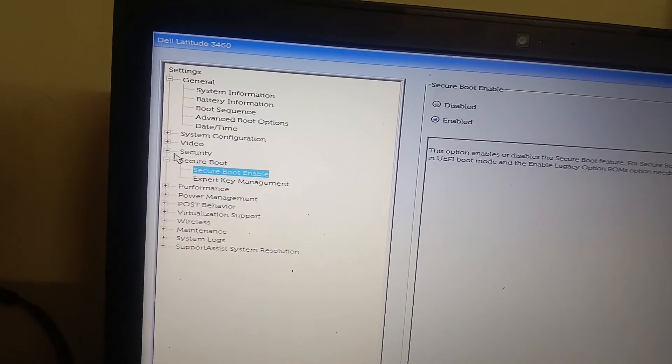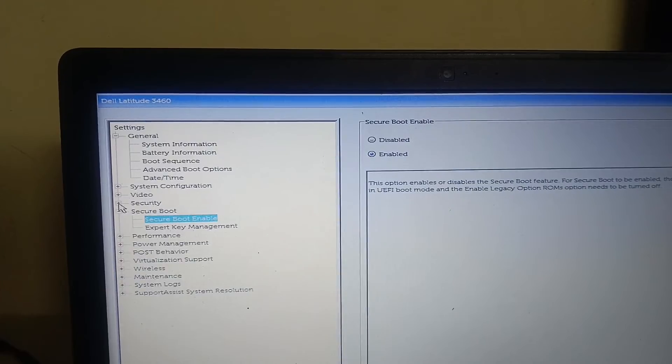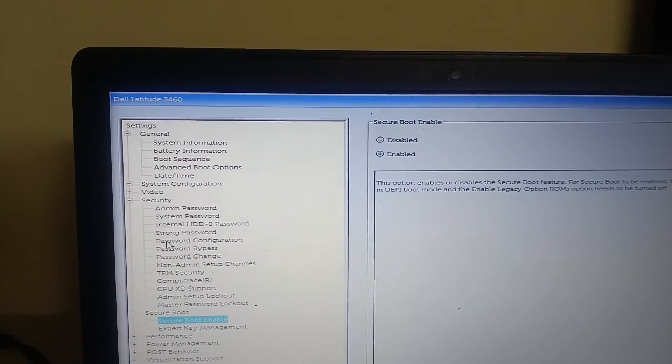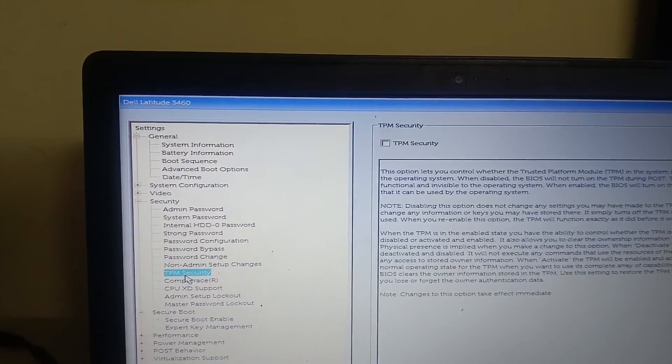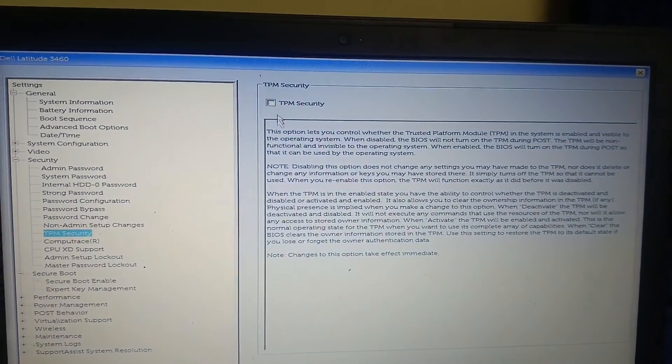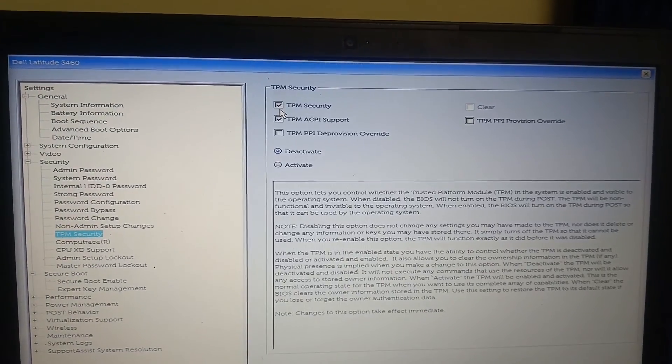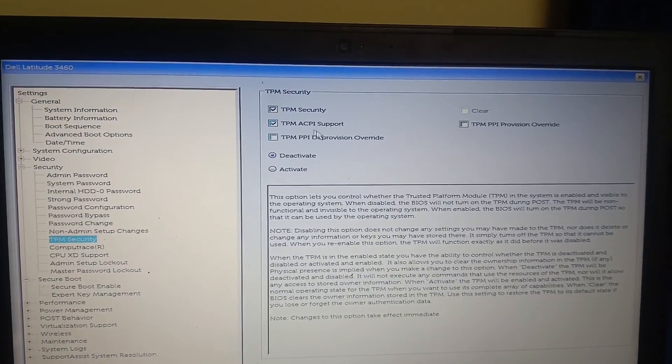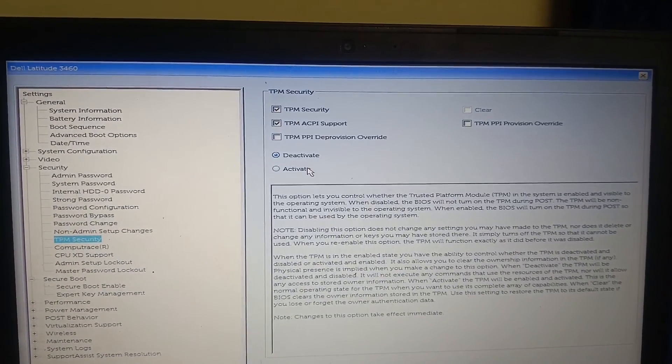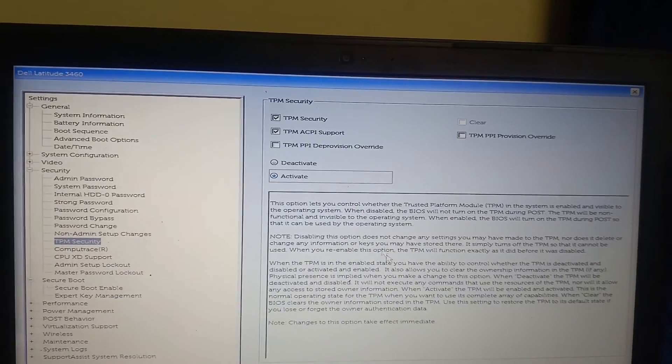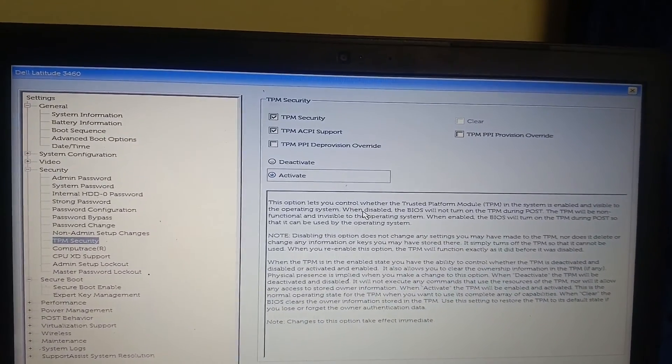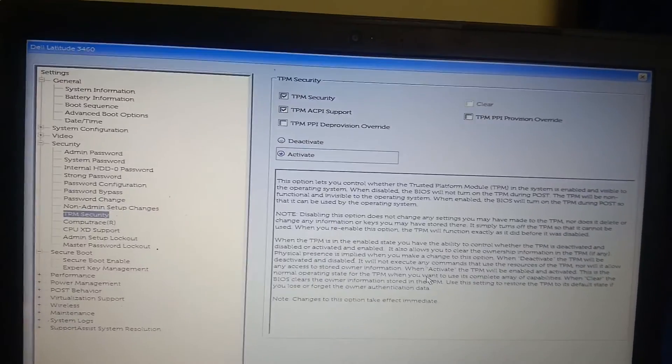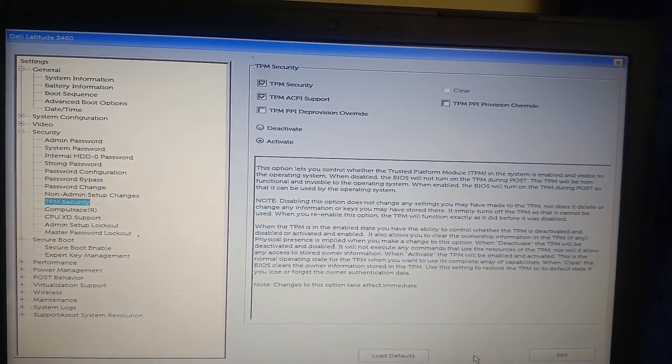Before that, also go to the Security option and go to the TPM and you can enable the TPM option. But this is optional. We can activate this TPM security and click on Apply.